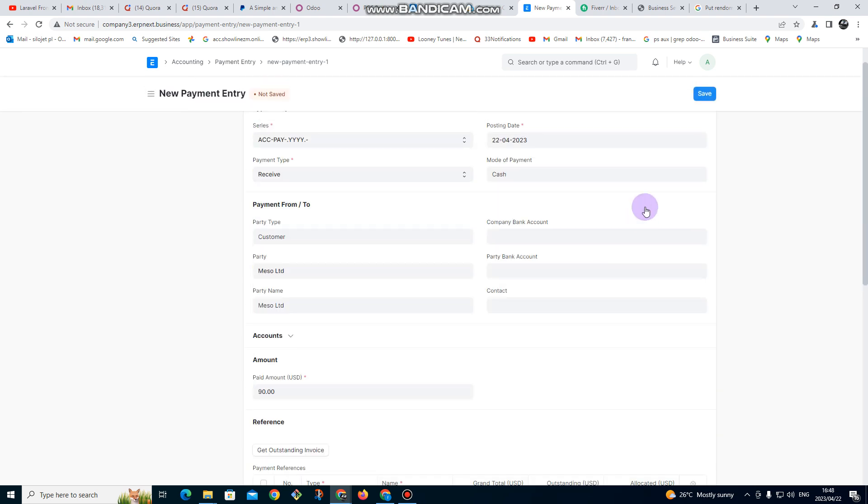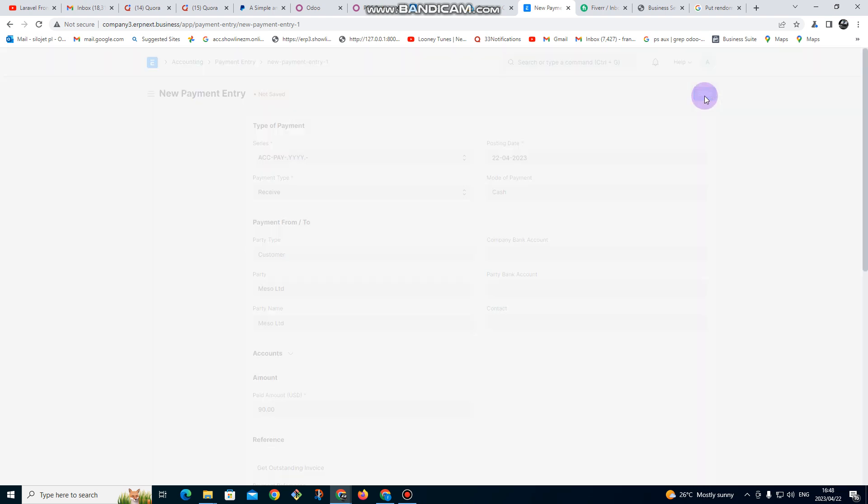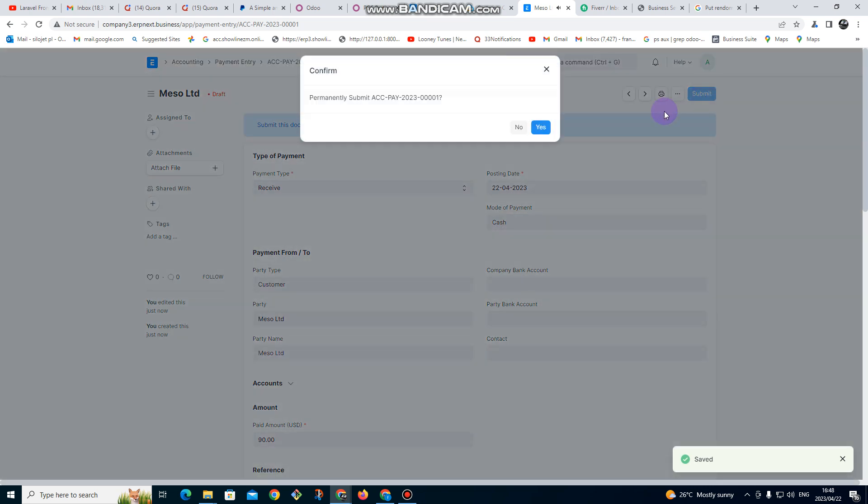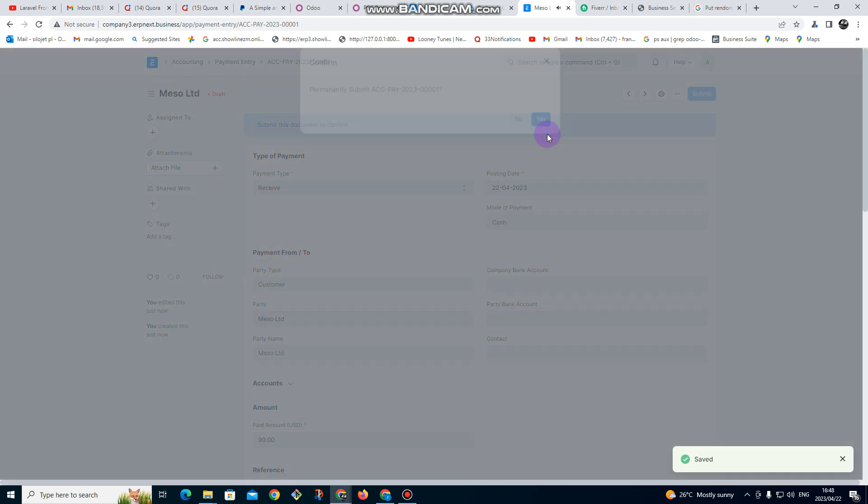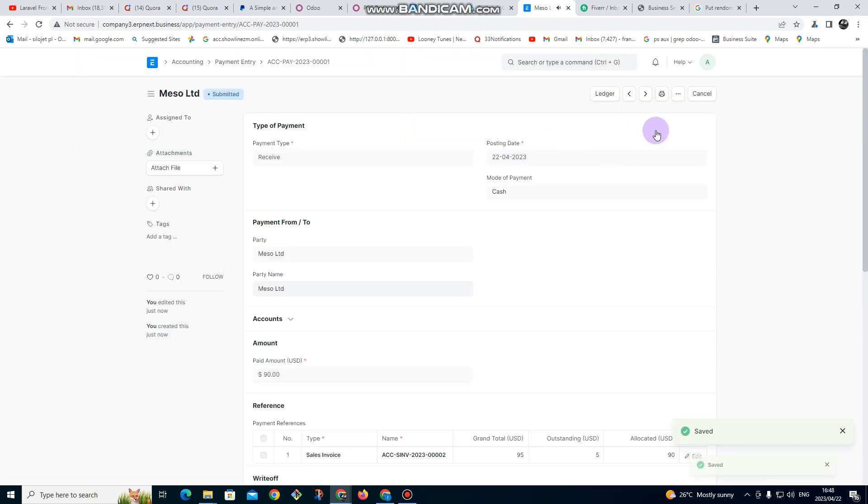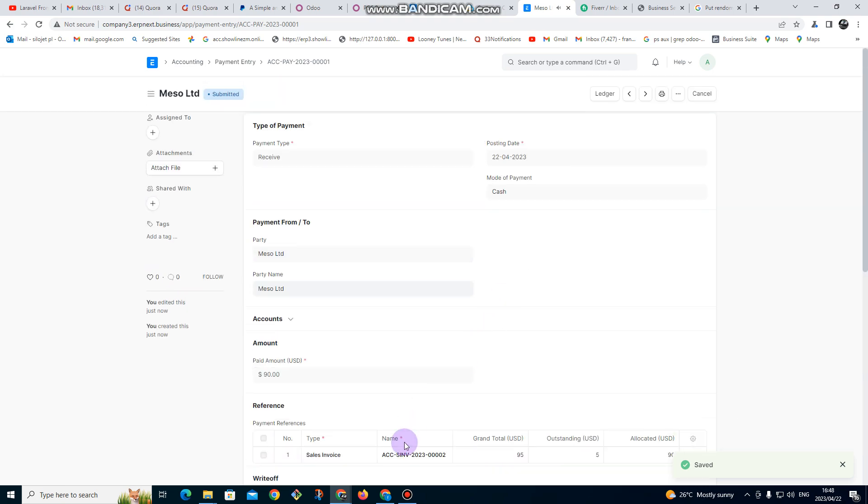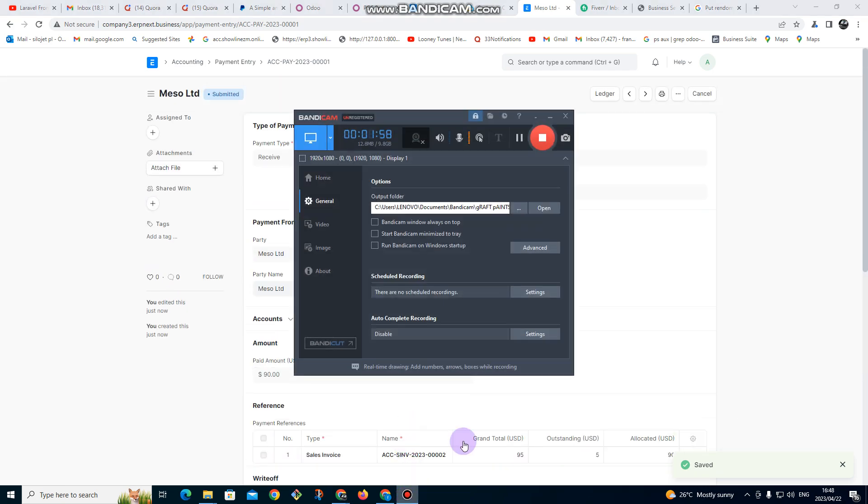this, we just click on save, then you click on submit. If you want to print, you can just click on print. So that's it for payment entry.